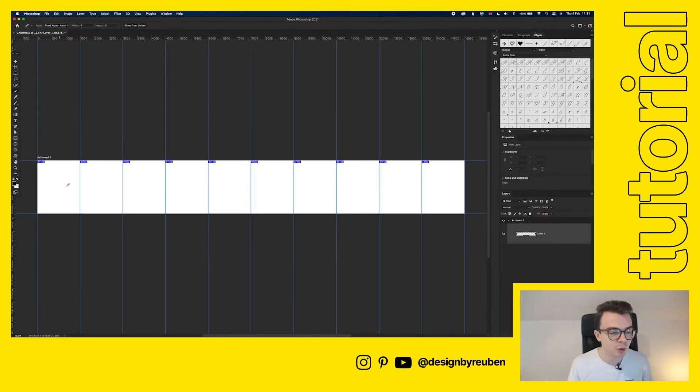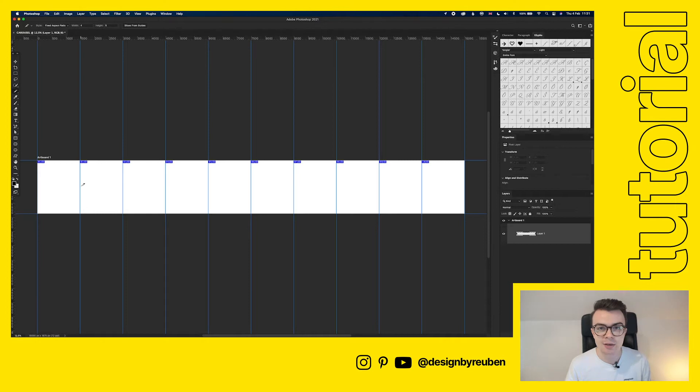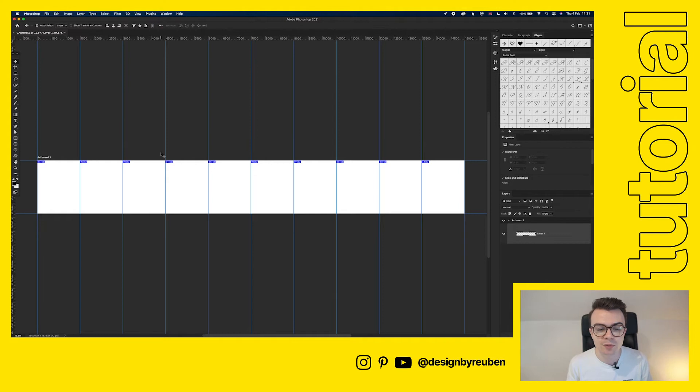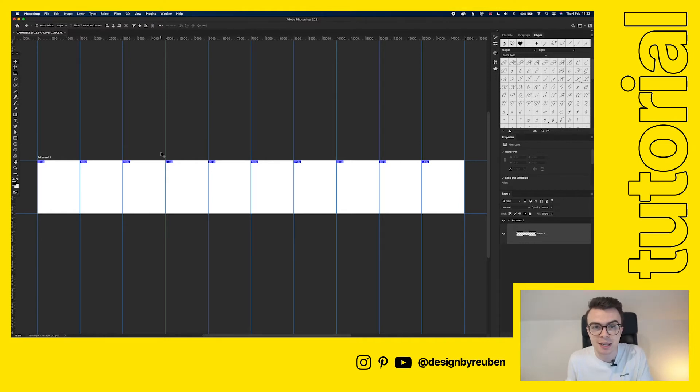Now you can see that we've got these little slices here and that just indicates how it's going to look when we export things later on. We've got our guide set up, we've got our slices set up and now what we're going to do is make sure that everything is centered in each of those slides.